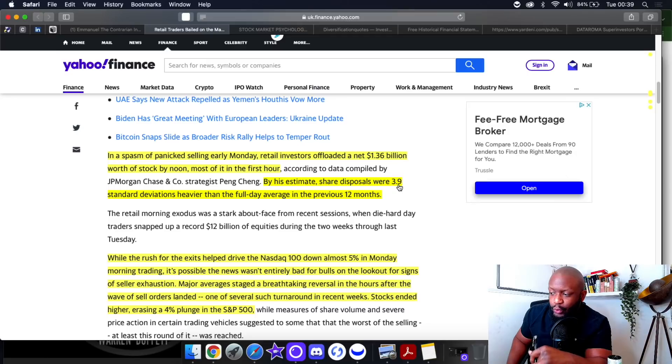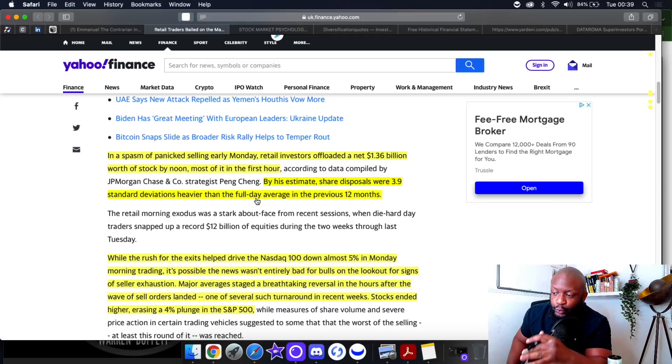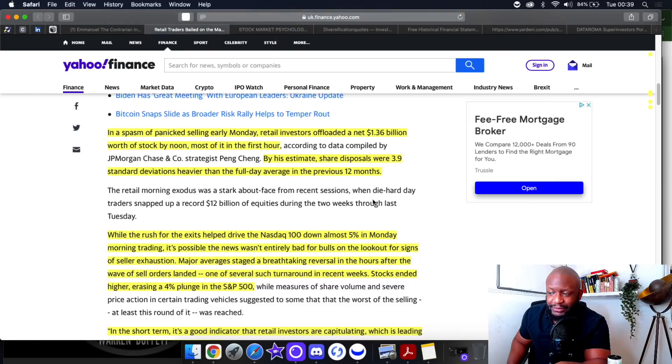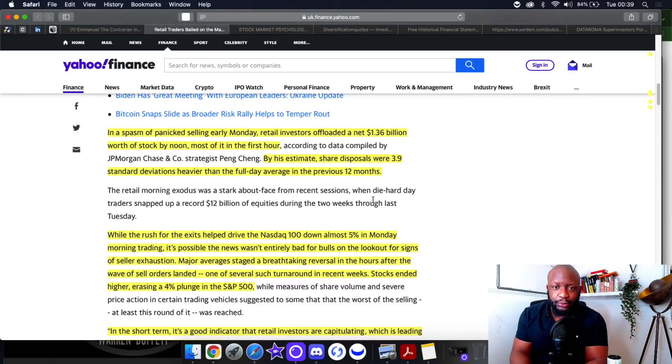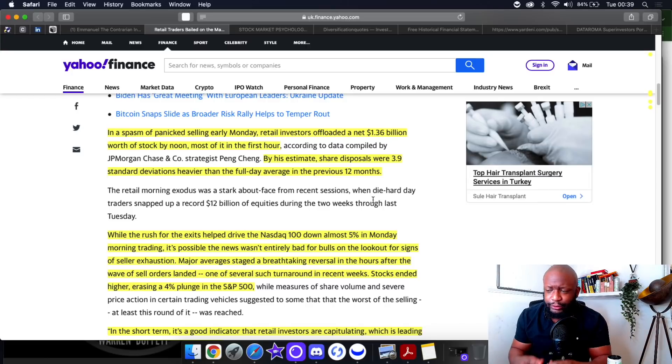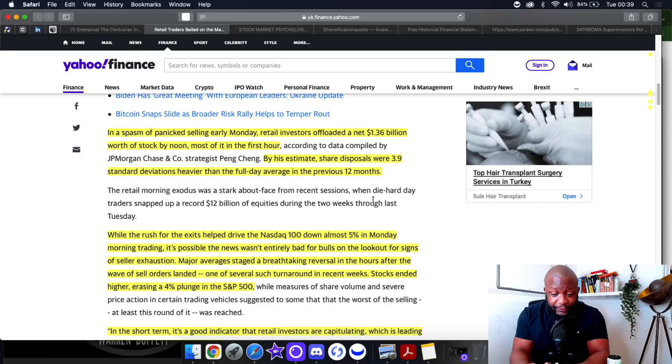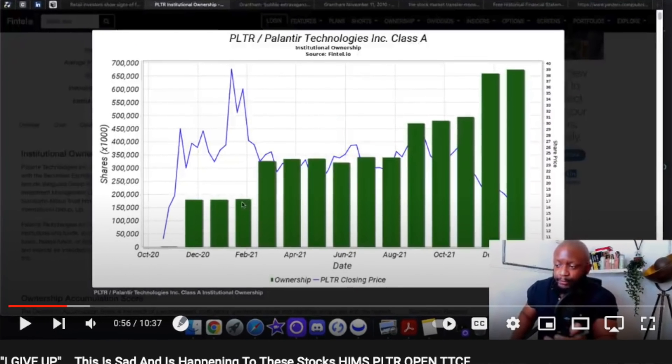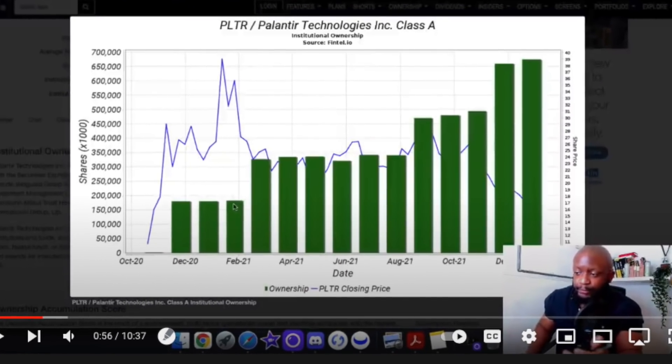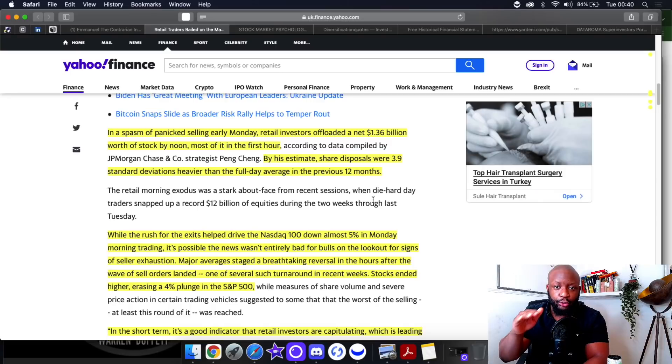Retail investors are dumb money, I completely understand it now. By his estimates, shares disposals were 3.9 standard deviations heavier than the full day average in the previous 12 months. I've been talking about this on my channel in a number of videos now.